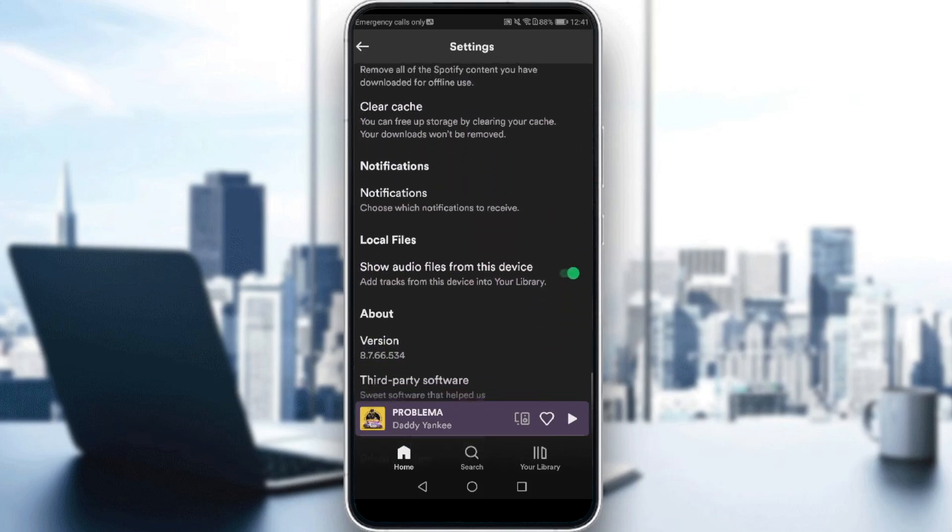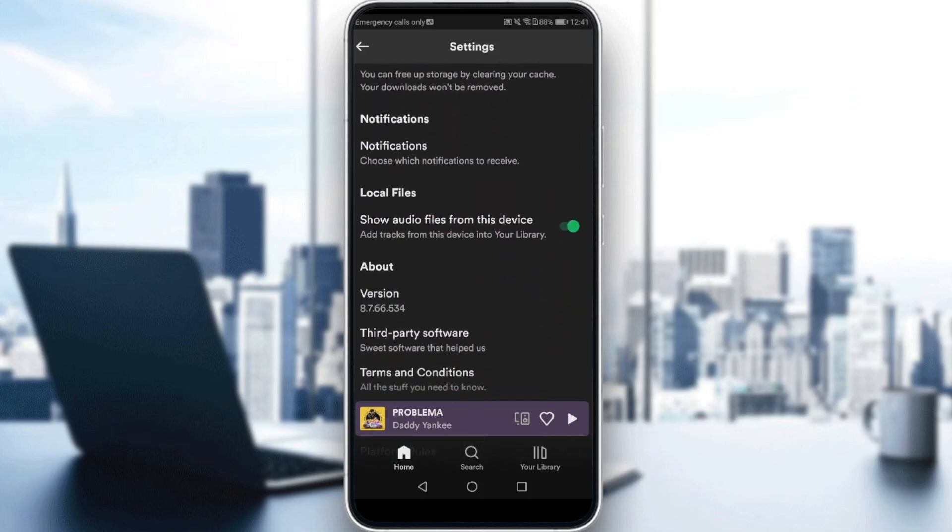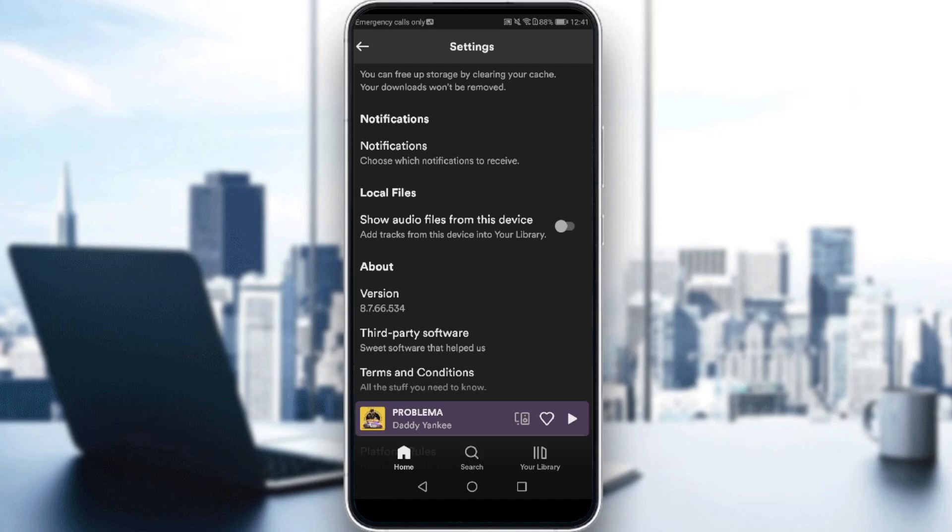Here it is. If it's your first time here, you'll find this disabled. As you can see, if you enable this option it will show audio files from your device and add tracks from your device into your library.